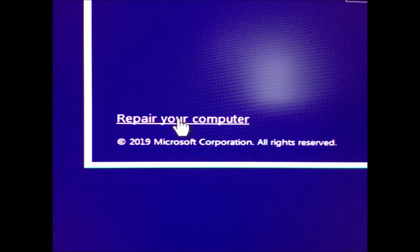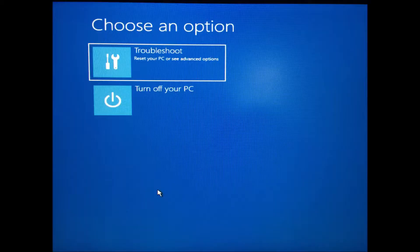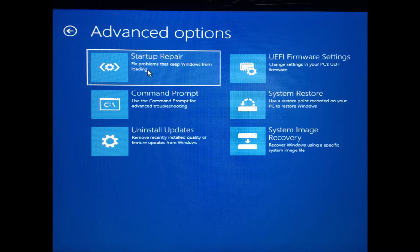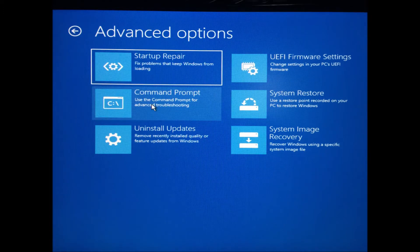Moving forward, click Troubleshoot, then click Command Prompt. You'll see a screen looking something like this.